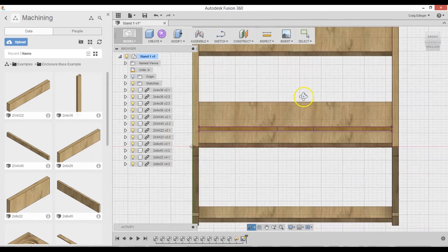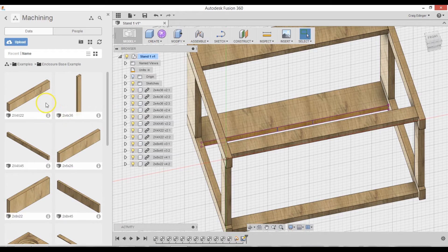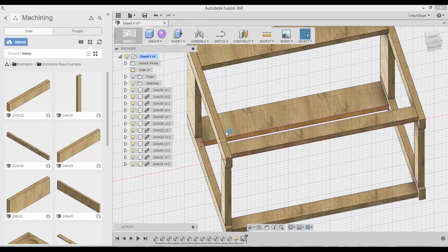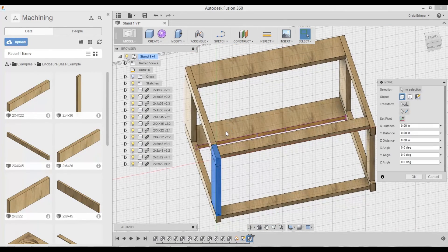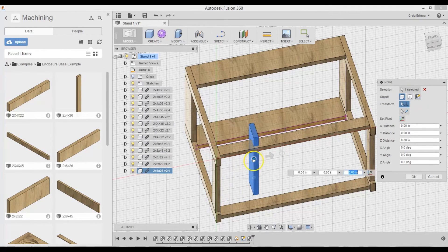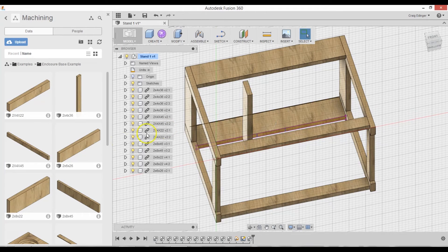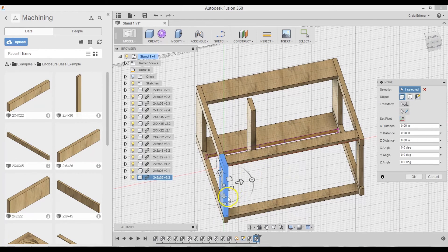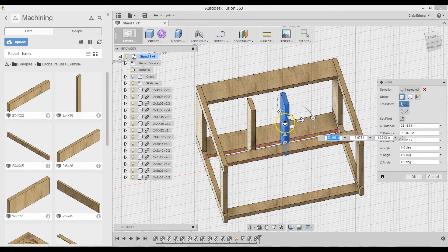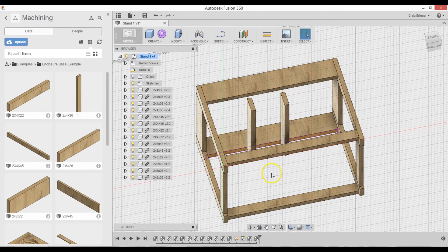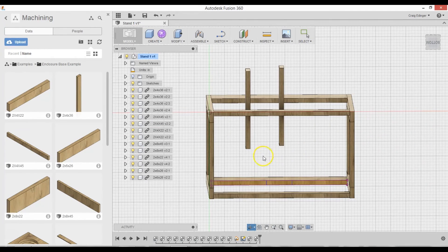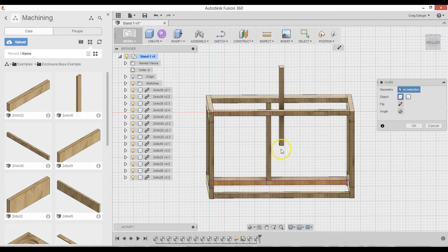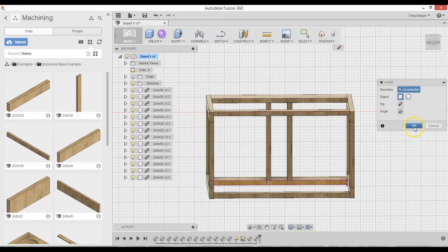So next thing I need to do is bring two of the braces. Those are the, let's see, two by six by 26. And bring one of those in. And one more. Enter. I'm going to go under here. Modify. Align. From here to here. And here to here. And OK.